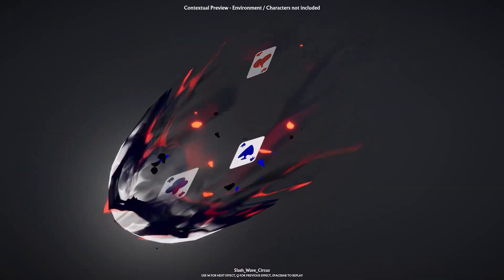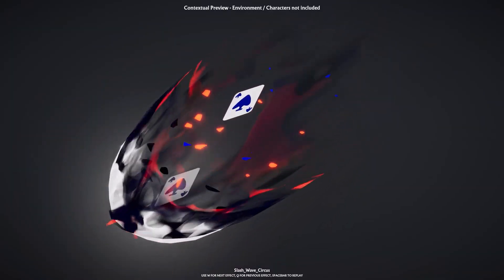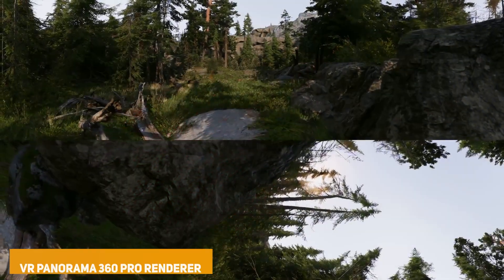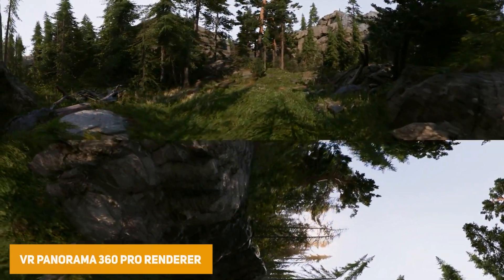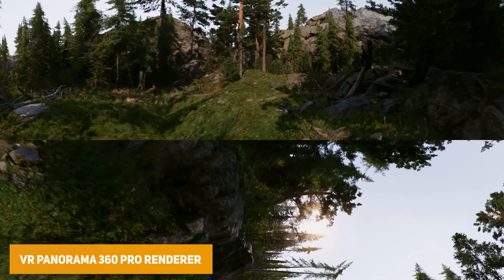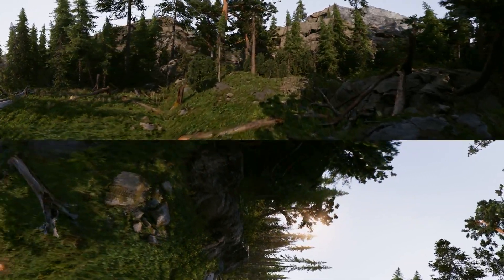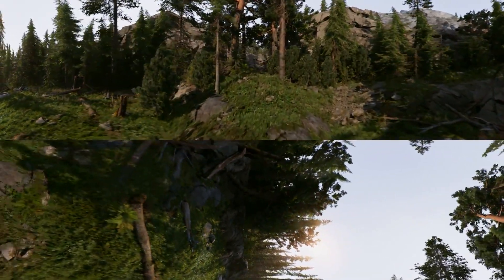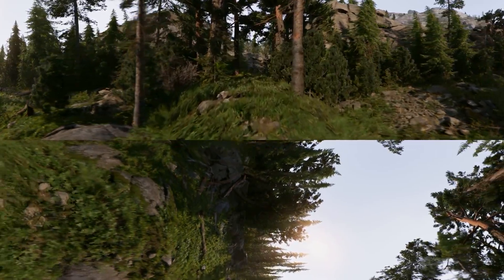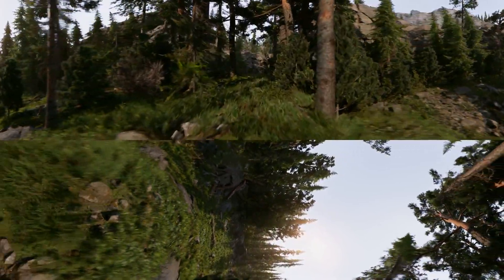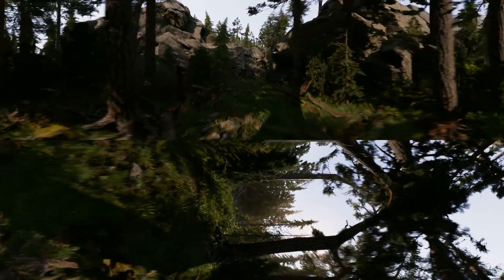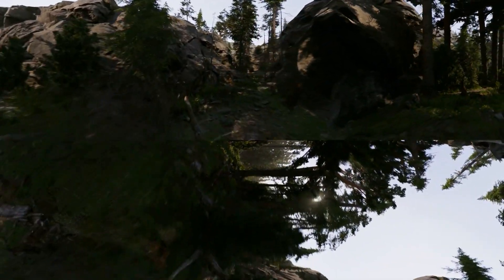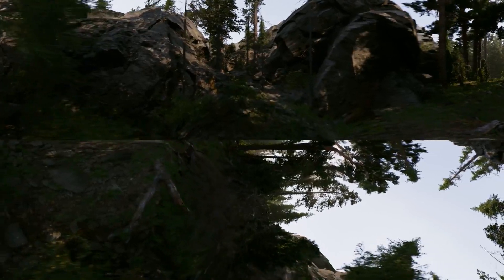Next is the VR Panorama 360 Pro Renderer v5, which allows you to export 360 or 180 degree panoramas up to 8K video resolution. It's really fast and you can use it for VR headsets like Oculus Quest, Gear VR, and Google Cardboard. You can export sequences to PNG and JPEG.